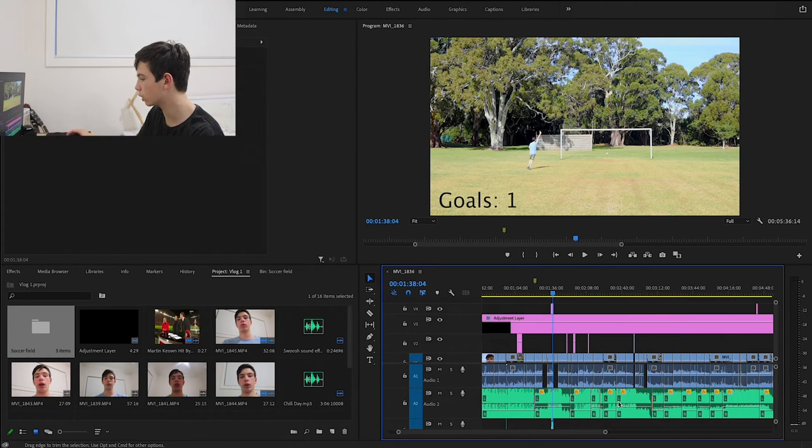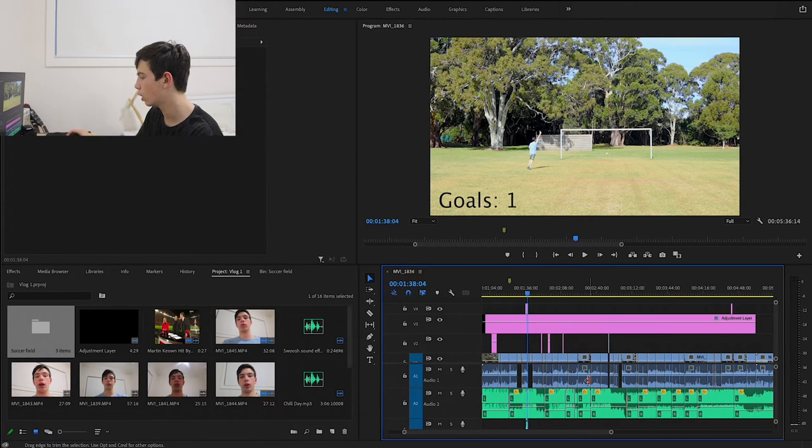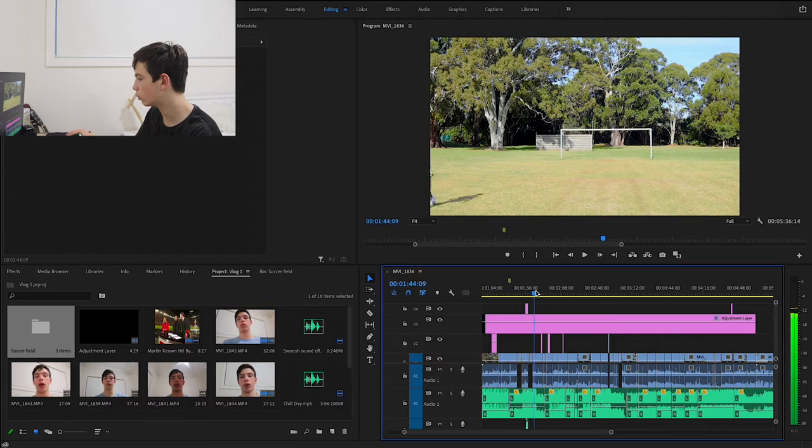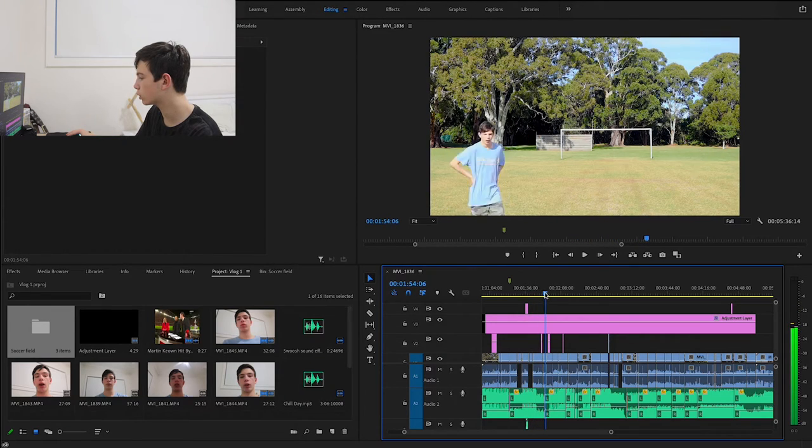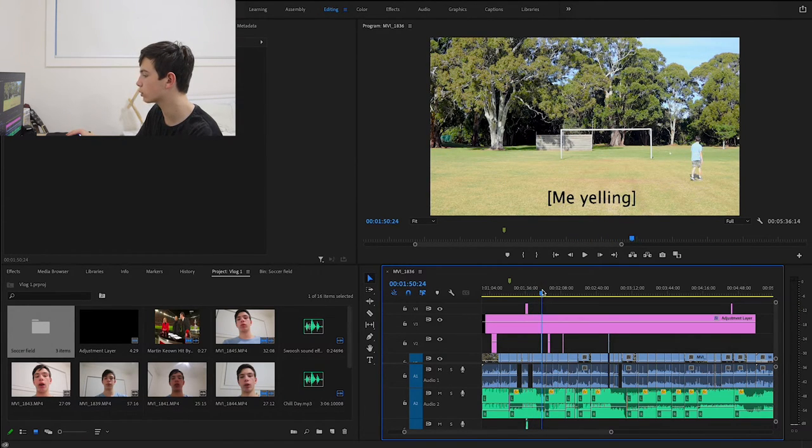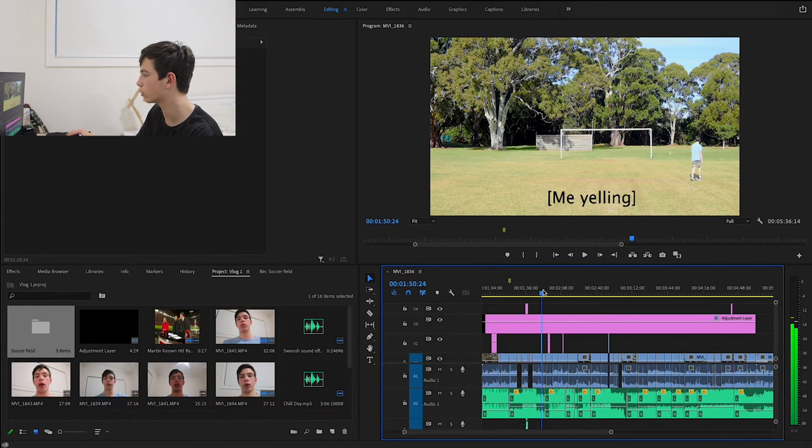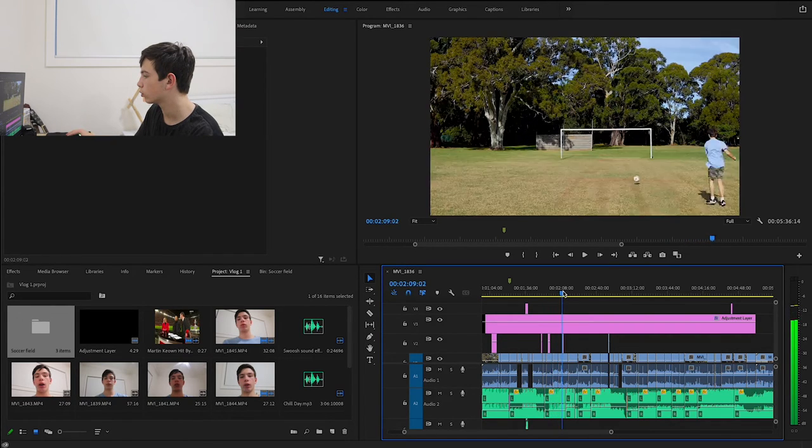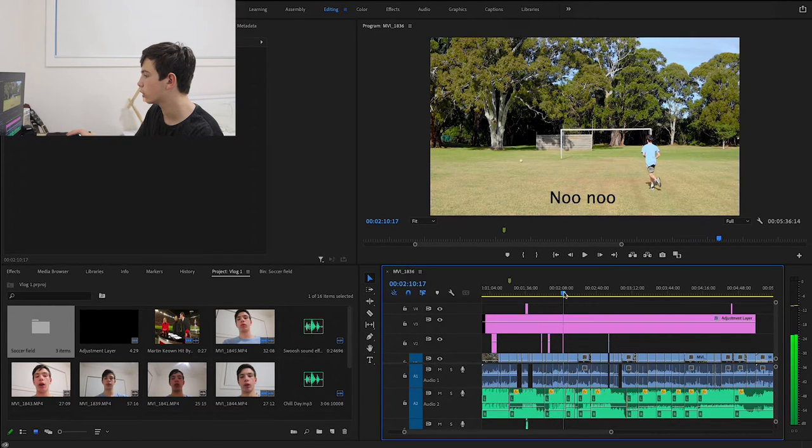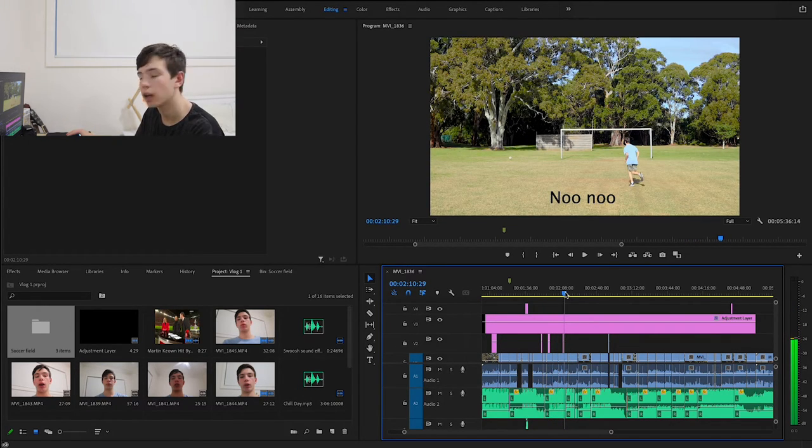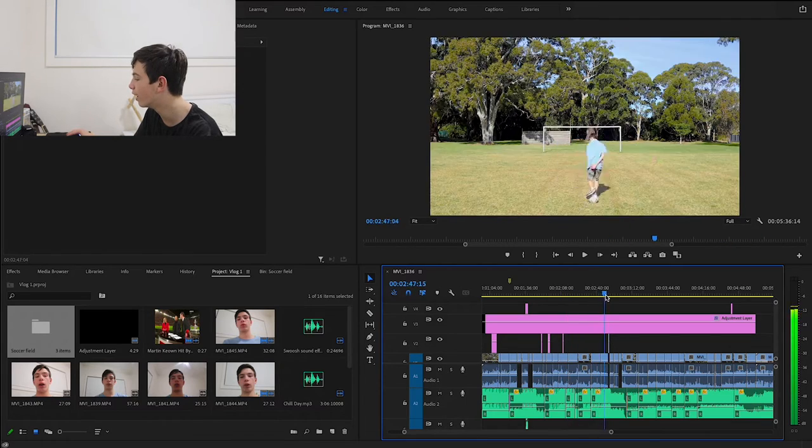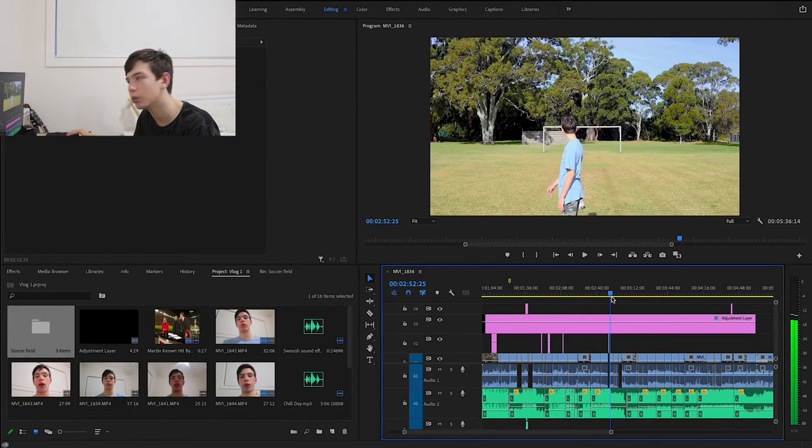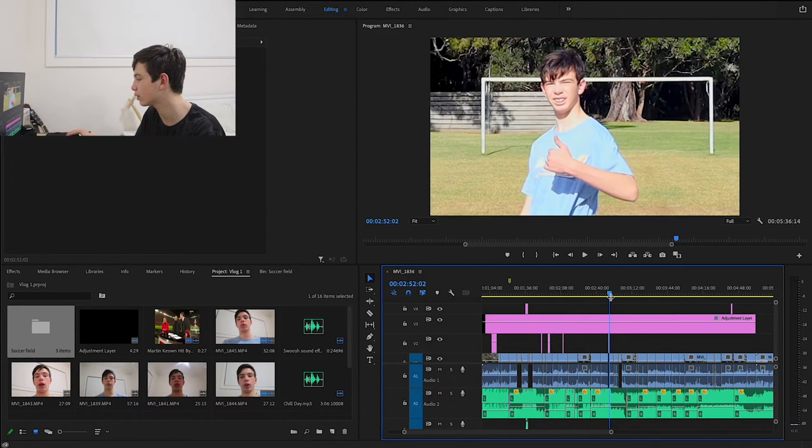Once I get to here, me yelling because I was angry I missed that. No, no, no - I don't even know why I said that. I have no idea why I did that.